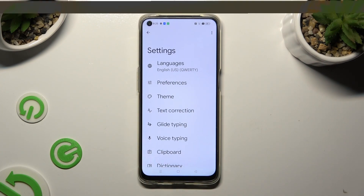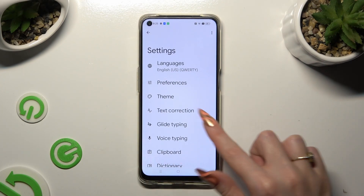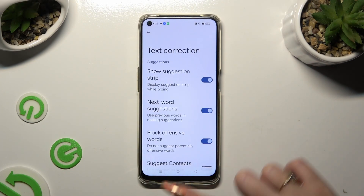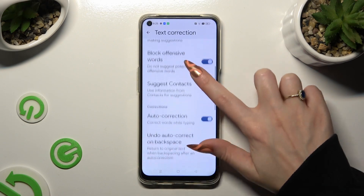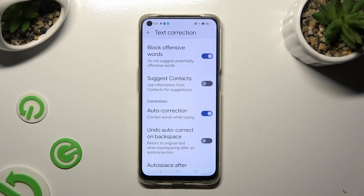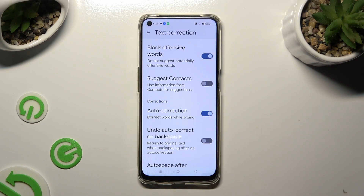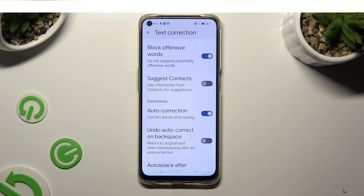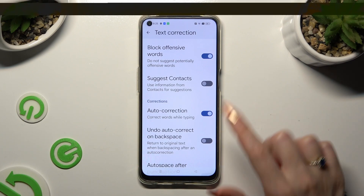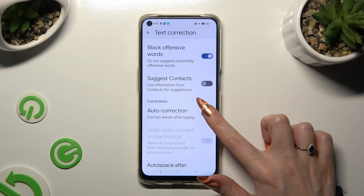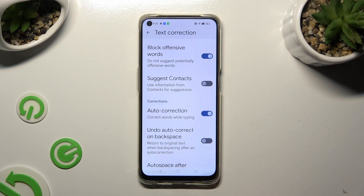Finally, tap on Text Correction, scroll down just a bit, and click on the switcher next to Auto-Correction. This way you can turn it off or on.